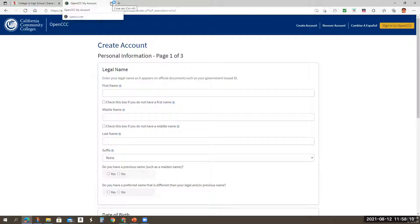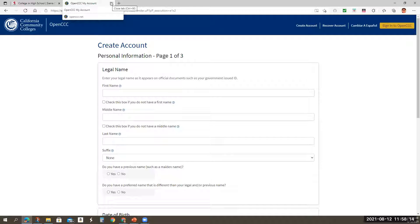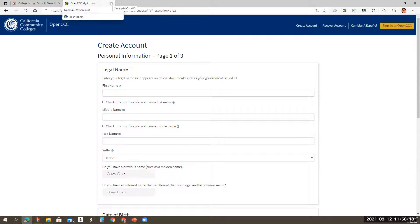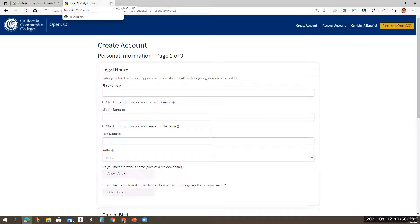Once you get done with that, you need to continue steps. You're going to get a number that's going to start with some letters, and I think it's like six characters total. So it's like three letters and three numbers. That's going to be your CCC apply information. You want to go ahead and write that down in a notebook that you're going to have access to. So you have that information for the future.